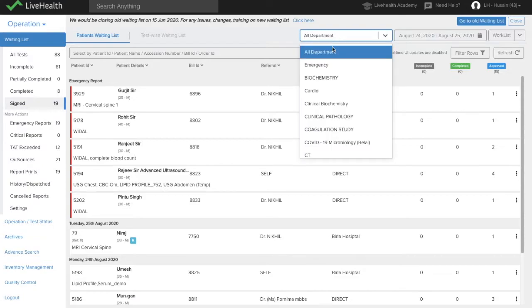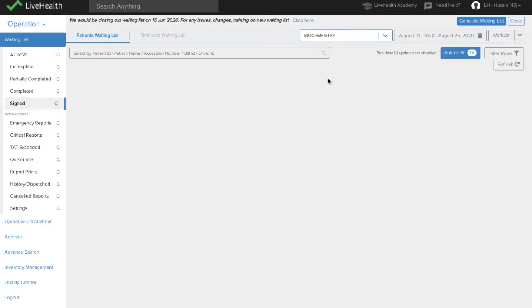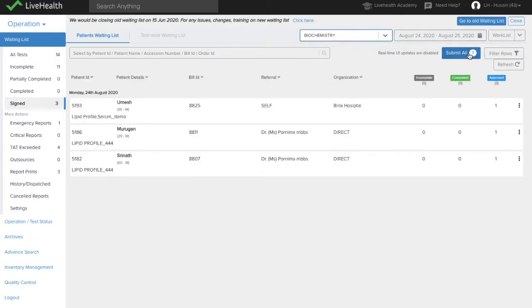For a particular department, you can also use the submit all button to submit all the reports which have been signed for that department.